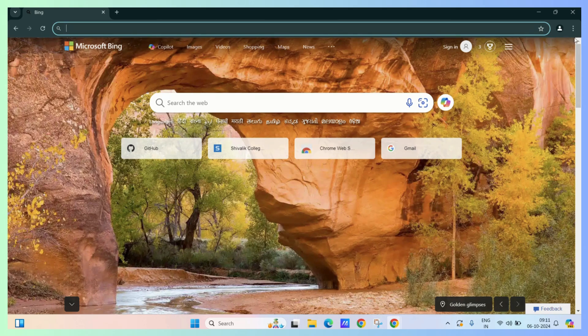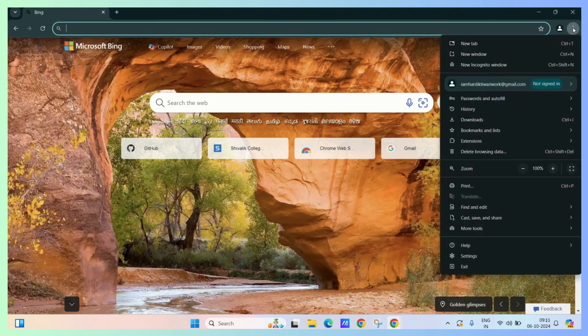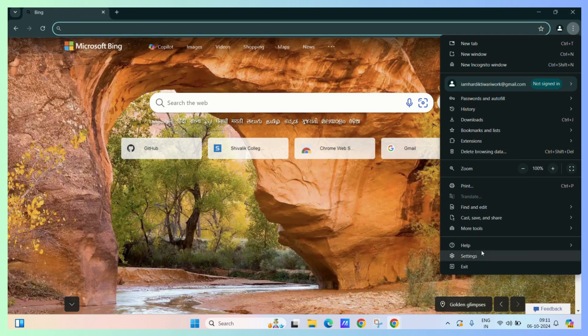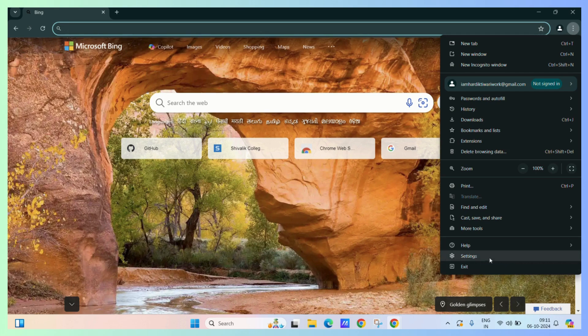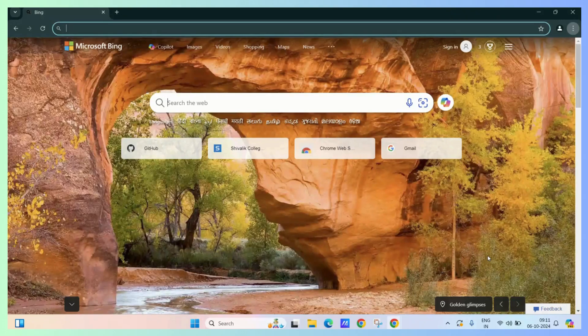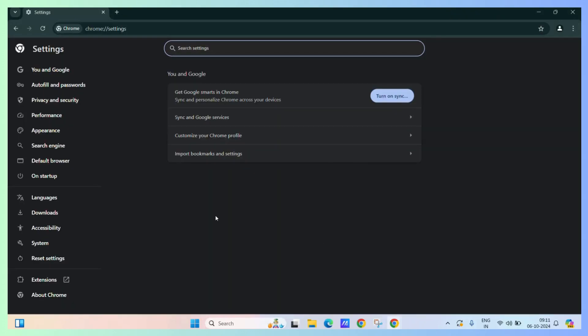Just go to the three dots, go to settings. Then in the settings, click on the on startup tab.